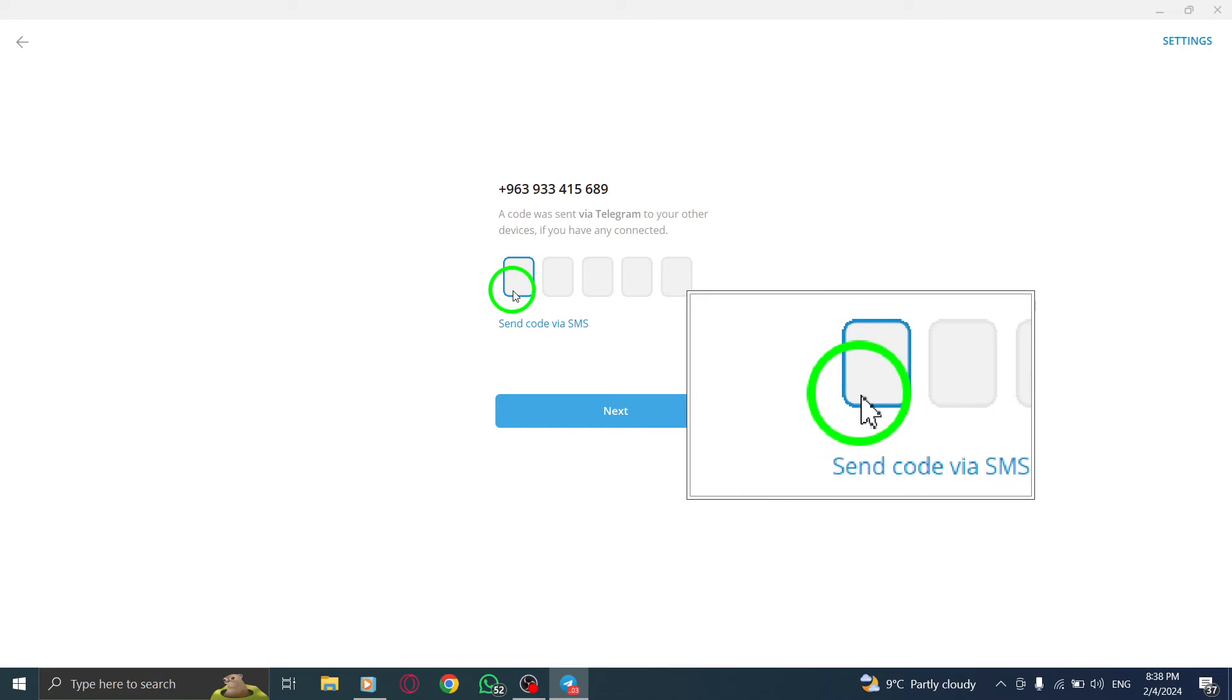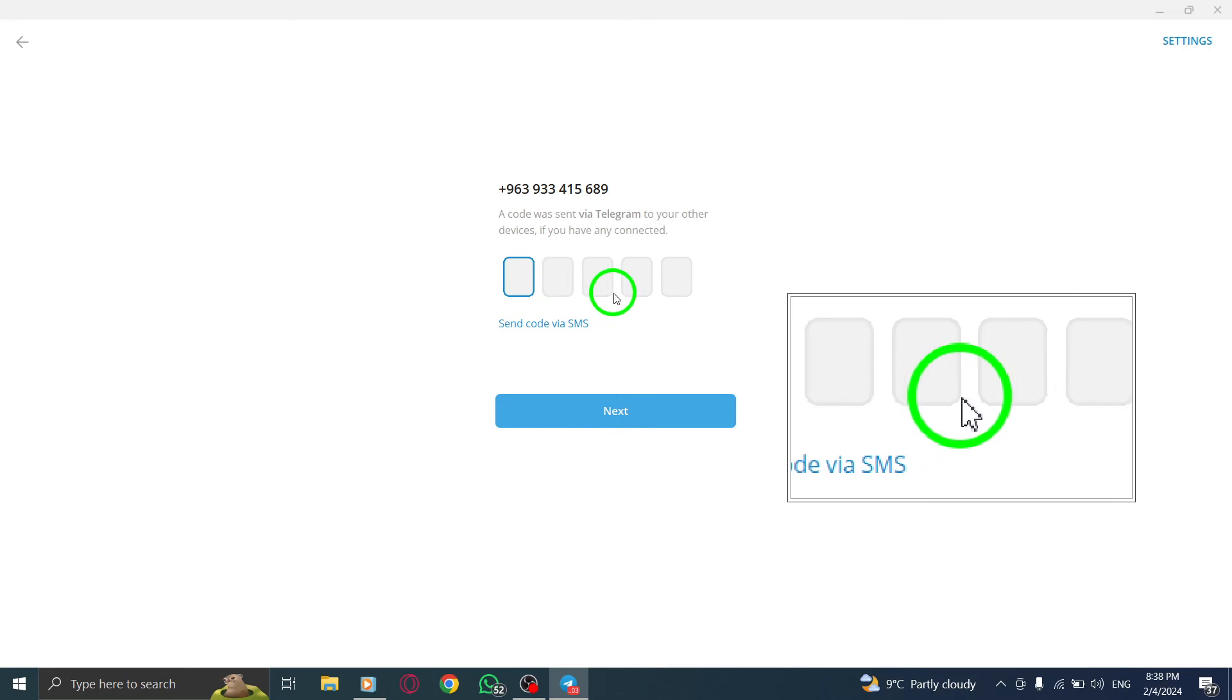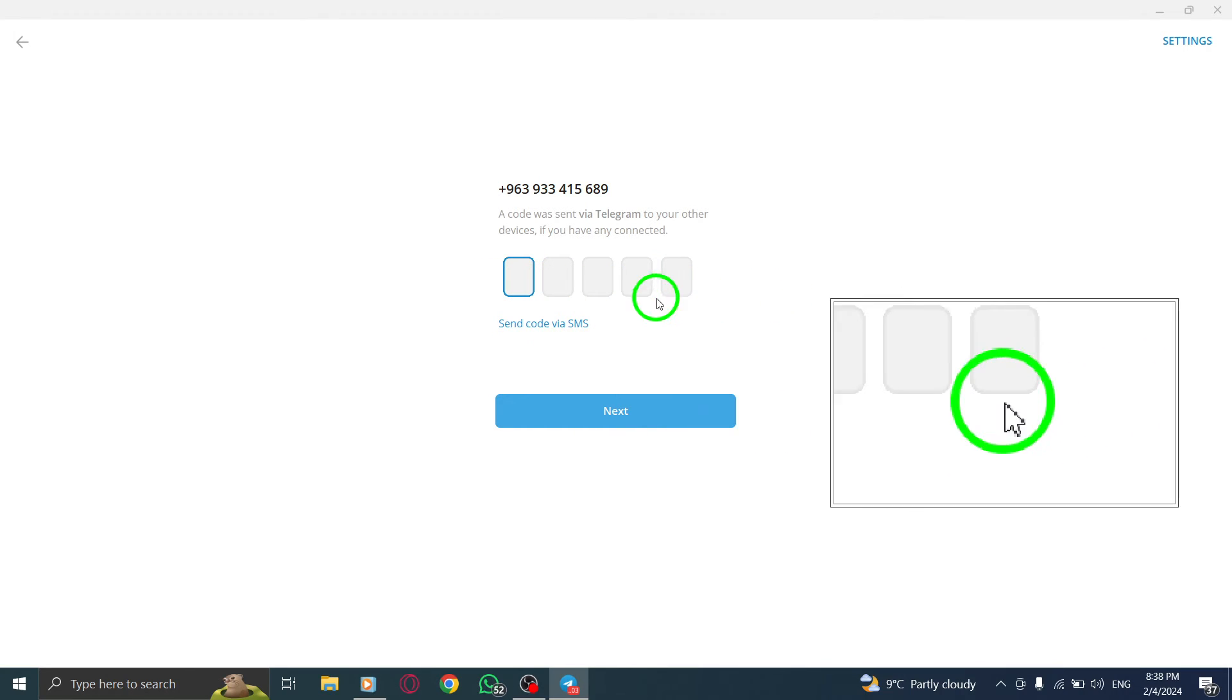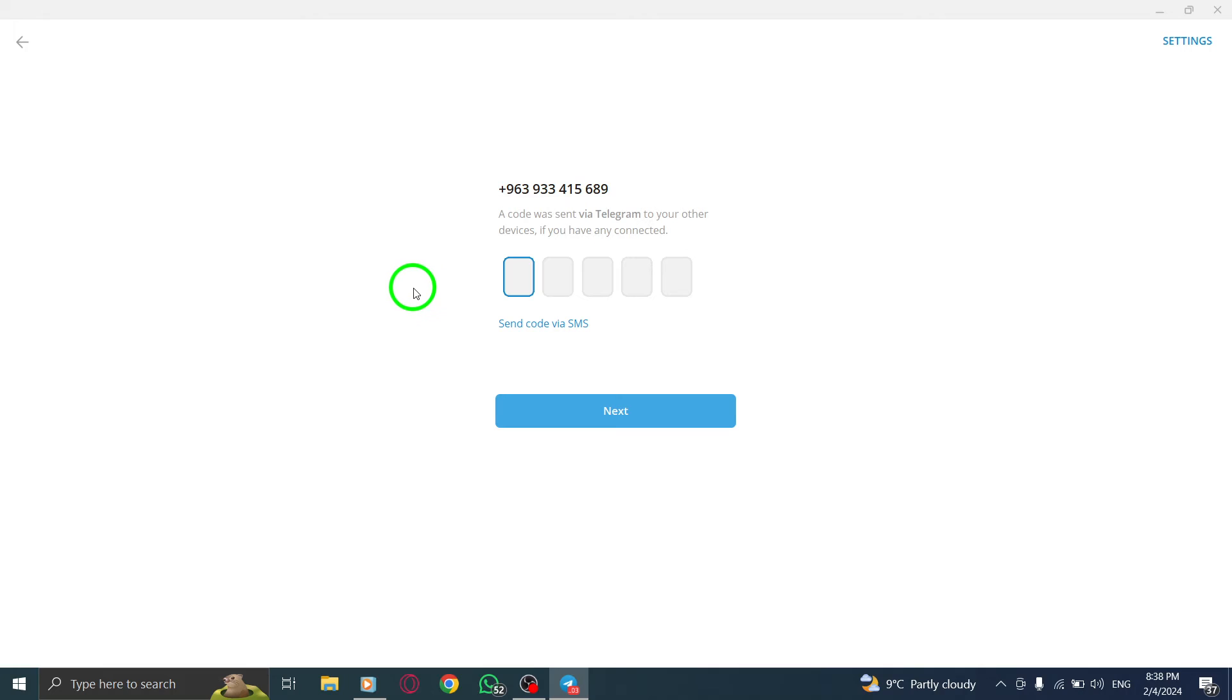Step 6. Follow the instructions in the email to reset your password and regain access to your Telegram account.